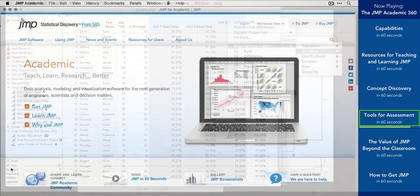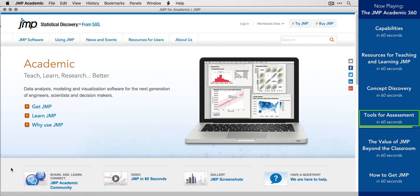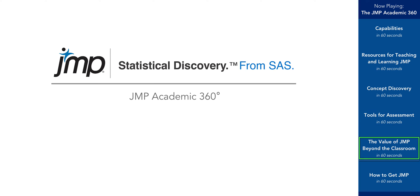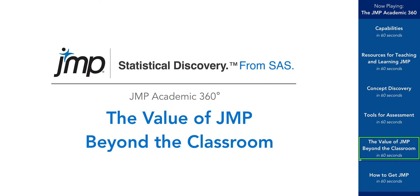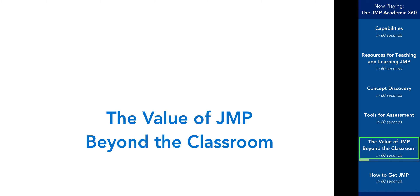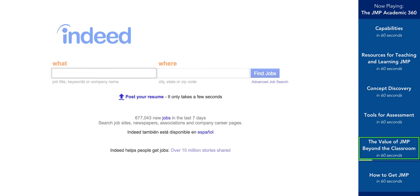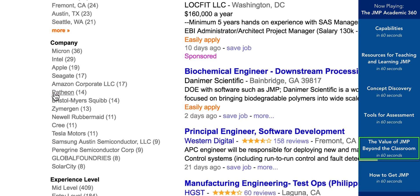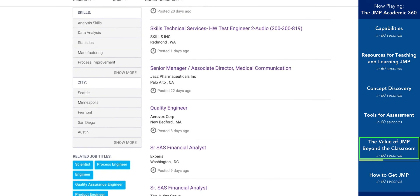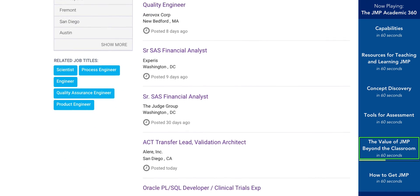With class enrollments increasing faster than resources, it's harder than ever to assess students effectively. At JMP Academic, we're working to make it easier than ever to assess student understanding. JMP is not only the best tool for teaching and learning statistics in the classroom, but is also the tool of choice for data analysts at top companies in a wide variety of industries. With JMP, students are learning a tool they can put on their resumes, and since JMP is a general-purpose tool used in every major industry and in many analytic functions, students will find value from learning JMP no matter what career path they choose.